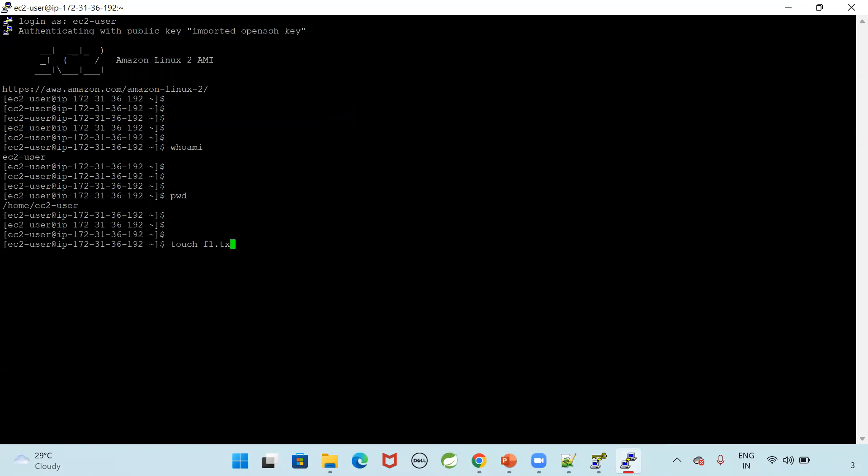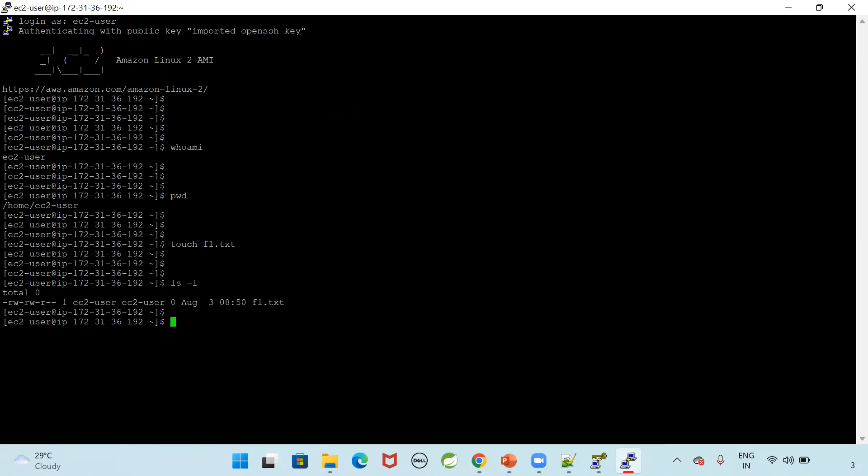Touch f1.txt. We can create one file also. Check the file which you created. Ls-l. Yes. F1.txt file is created. With this we are able to understand how to connect with EC2 instance using putty software.